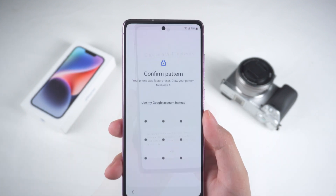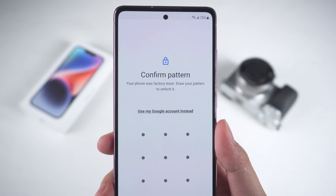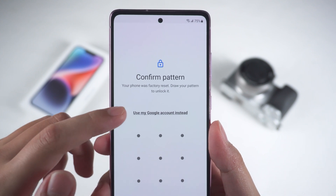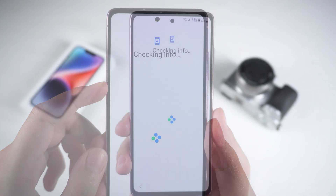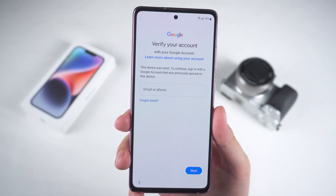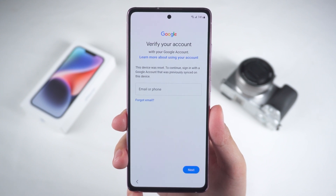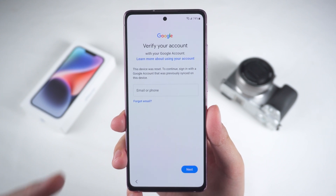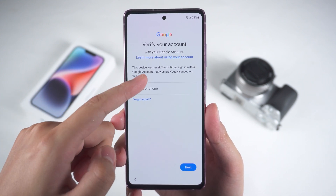If you encounter a password verification page, you need to select 'Use my Google account instead.' Then log in with your Google account to verify. Once verification is complete, you'll regain access to your device.